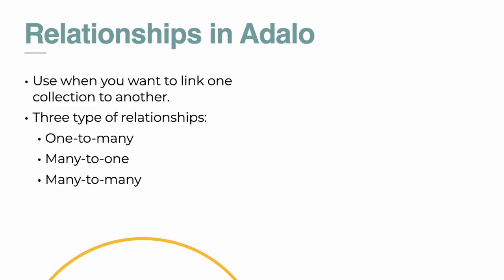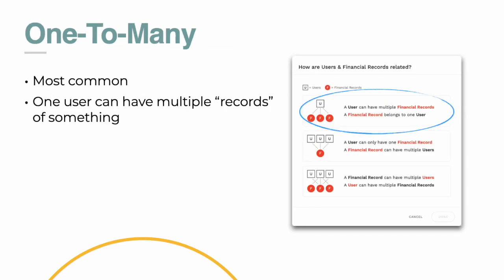First things first, when we go to build our app, we're going to need our different databases to talk to each other. And this is why you'll want to link them so that you can make your app very powerful and make it work. There's basically three types of relationships: one-to-many, many-to-one, and many-to-many. And with one-to-many, this is by far the most common relationship that you'll use.